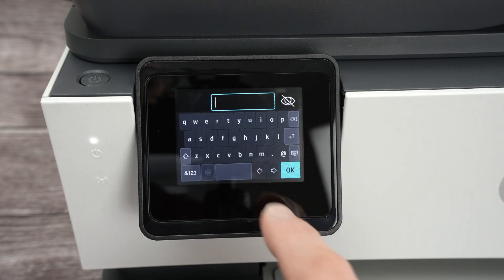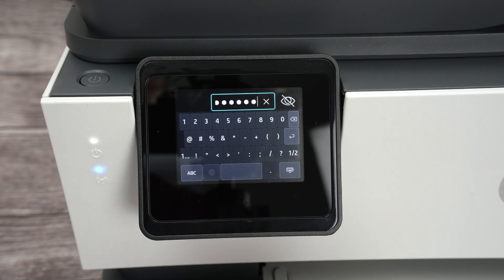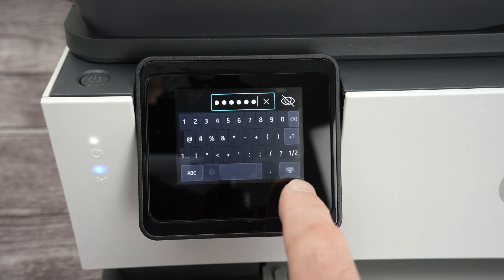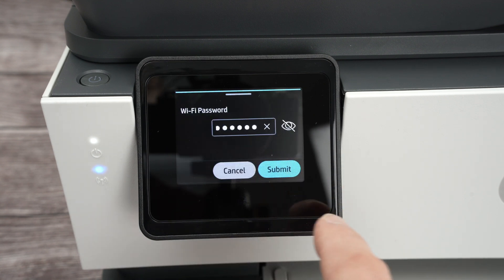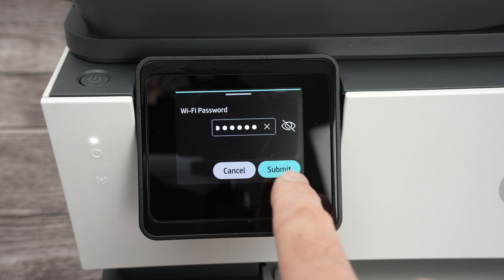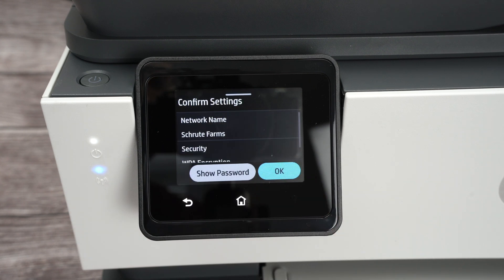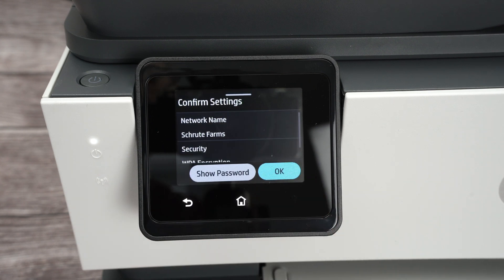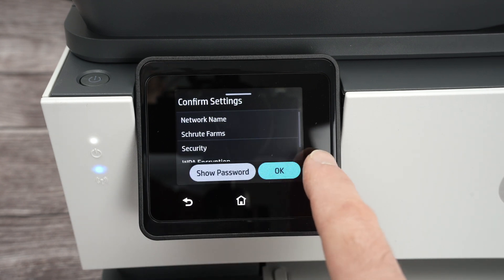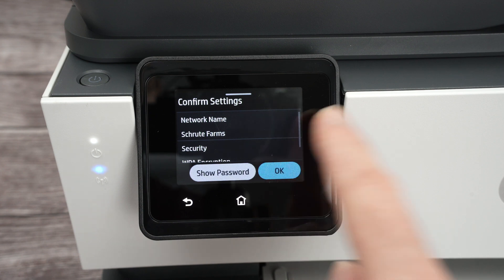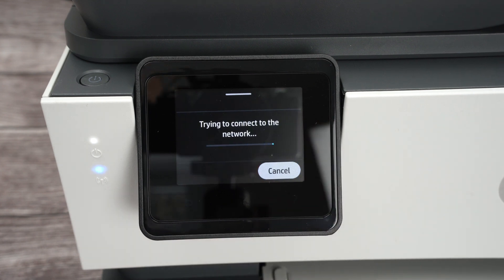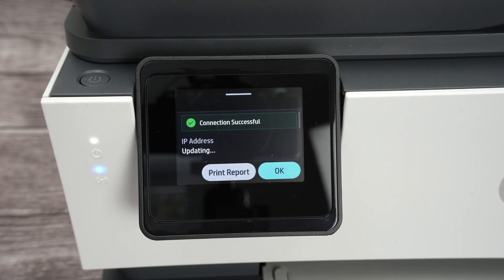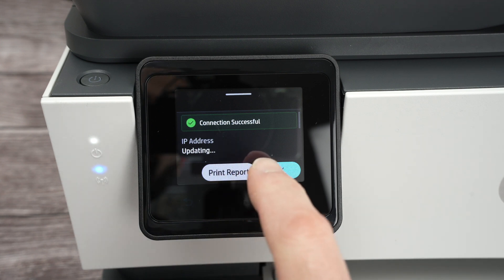Click over here and now type the password of your WiFi. Once the password is typed, you're going to click over here on this small keyboard, and click on Submit. Then OK. Wait a few seconds. And you're going to have this message, Connection Successful.